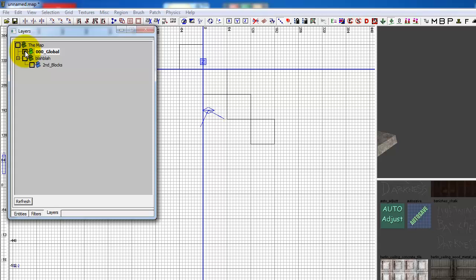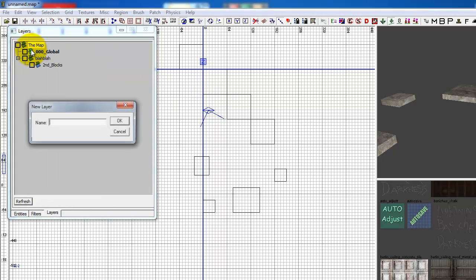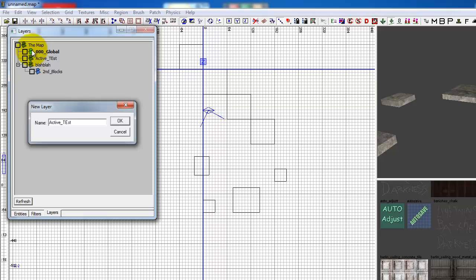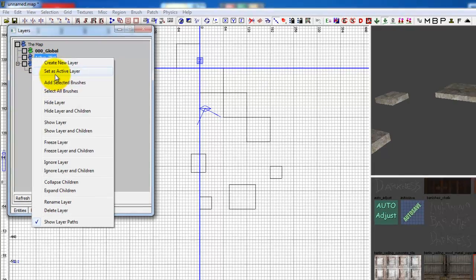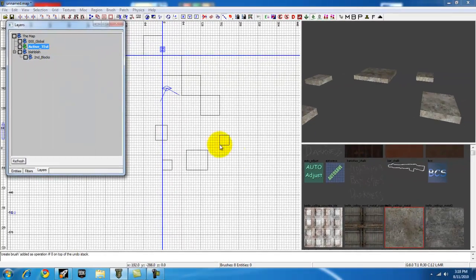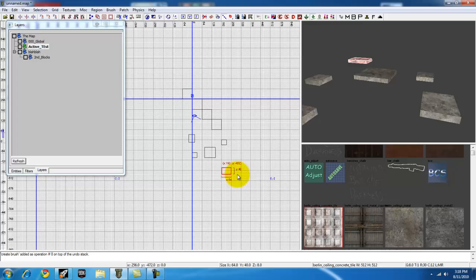These are part of that layer. So let's make a new. It says active test. So this right here, you notice is blue, so it's not the active layer. So let's right click, set its active layer, and just draw a few brushes.